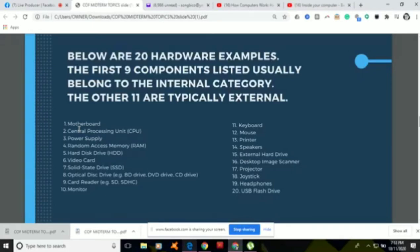Number four is the random access memory, or RAM, which also belongs to the internal category. The RAM is the physical hardware inside the computer that temporarily stores data. This type of memory is temporary and is normally found in the memory slots of the motherboard. It serves as the computer's working memory for information created by programs. When the computer is off, the information is no longer there; but when the computer is functioning, the memory is also working.